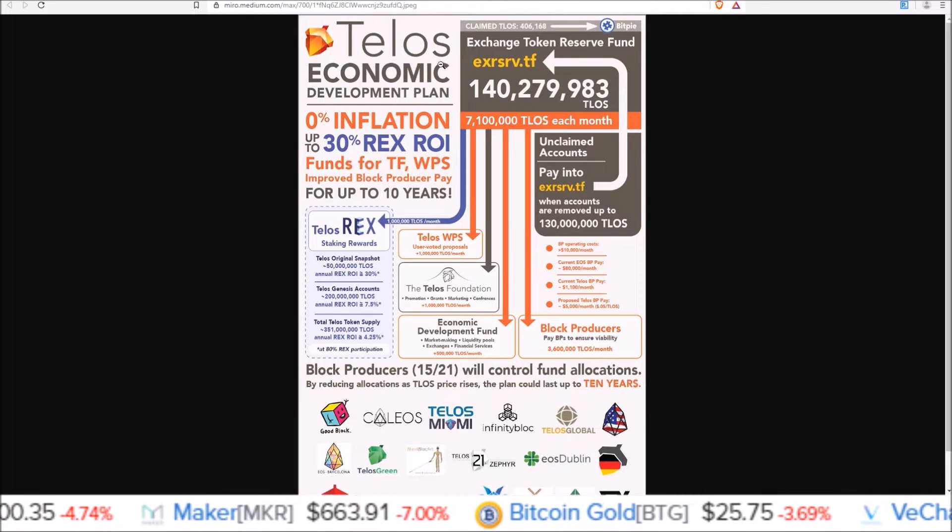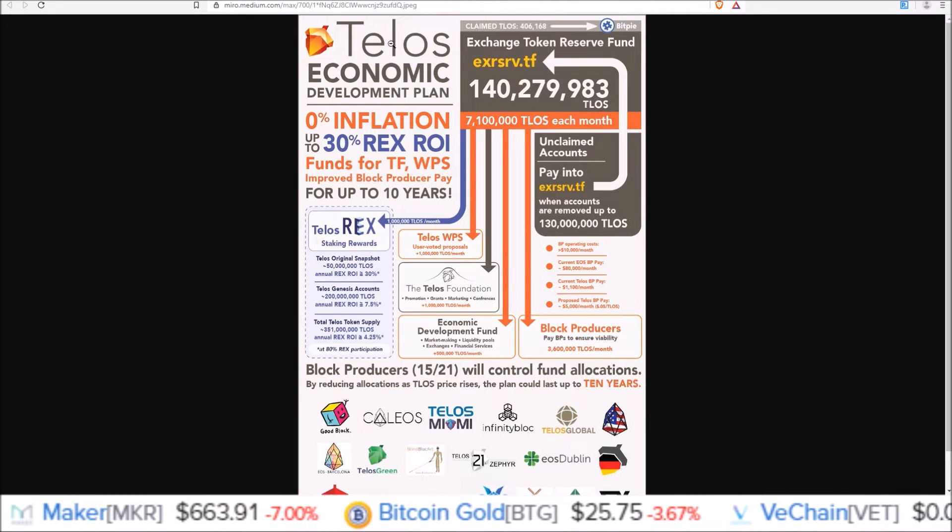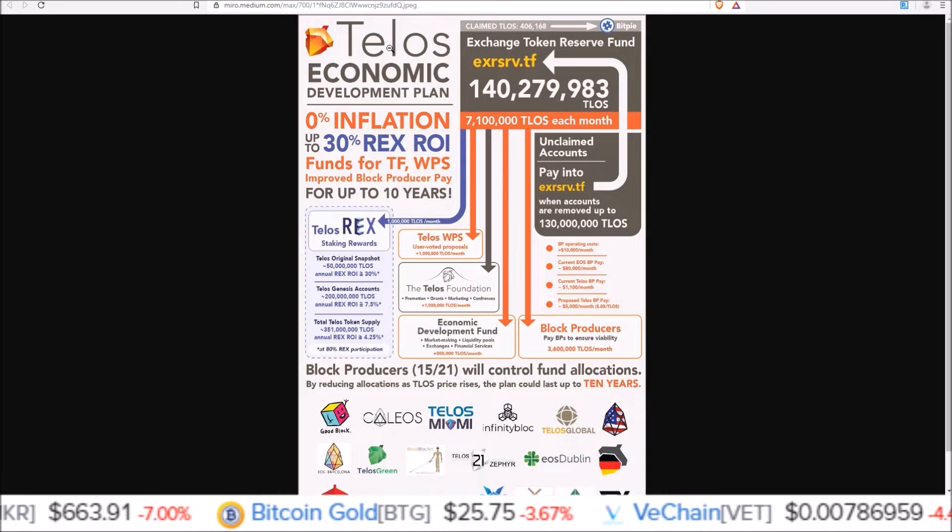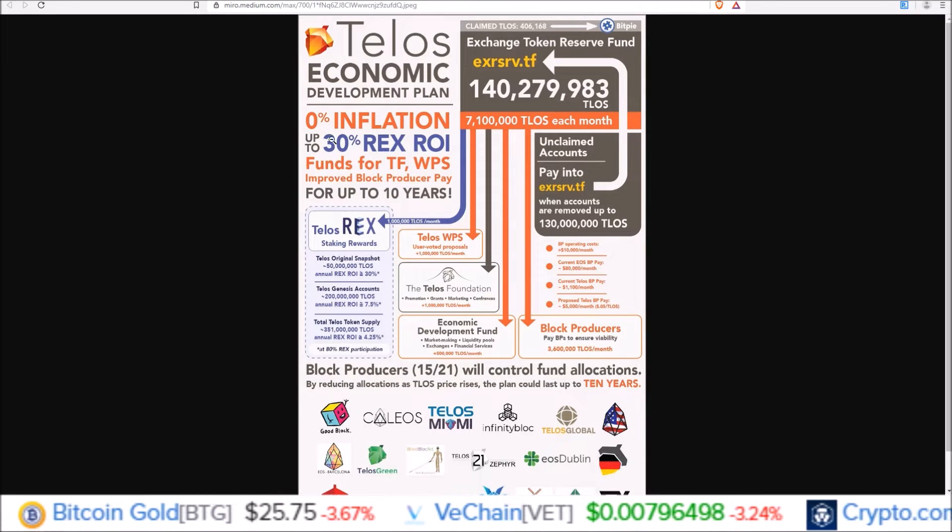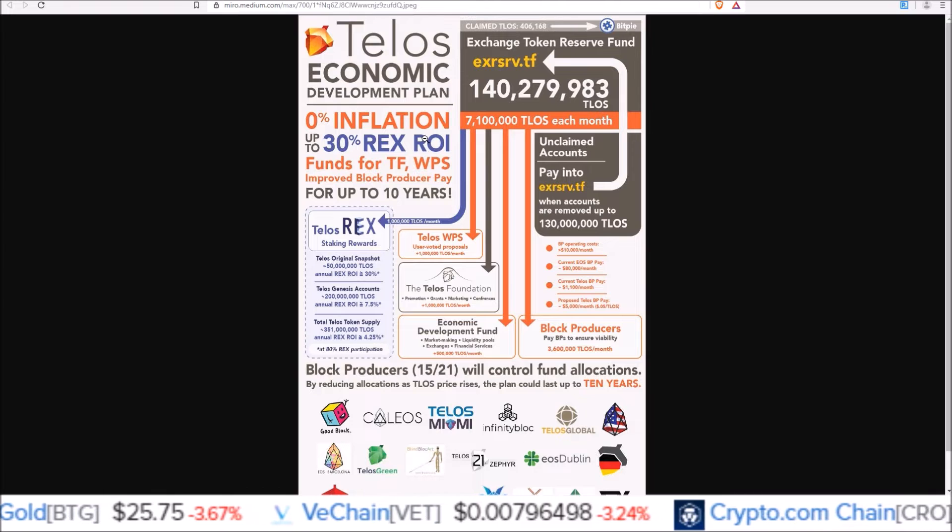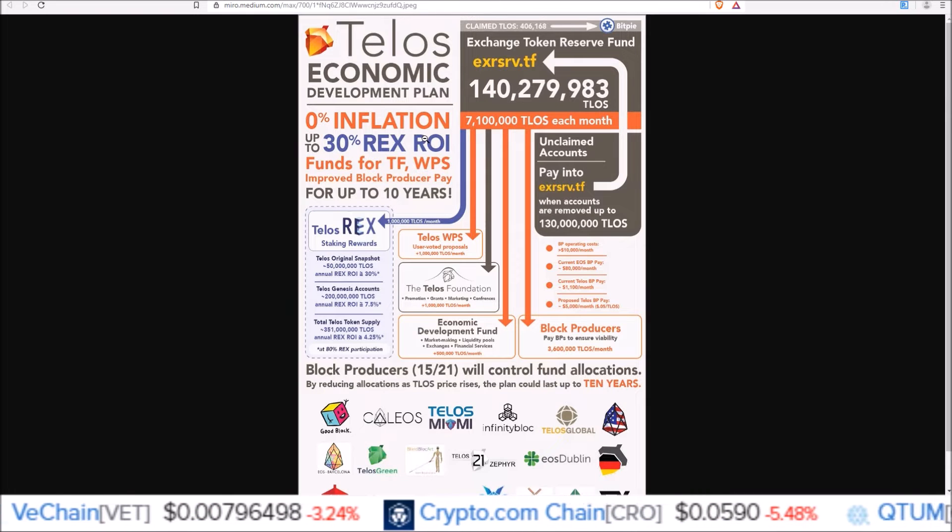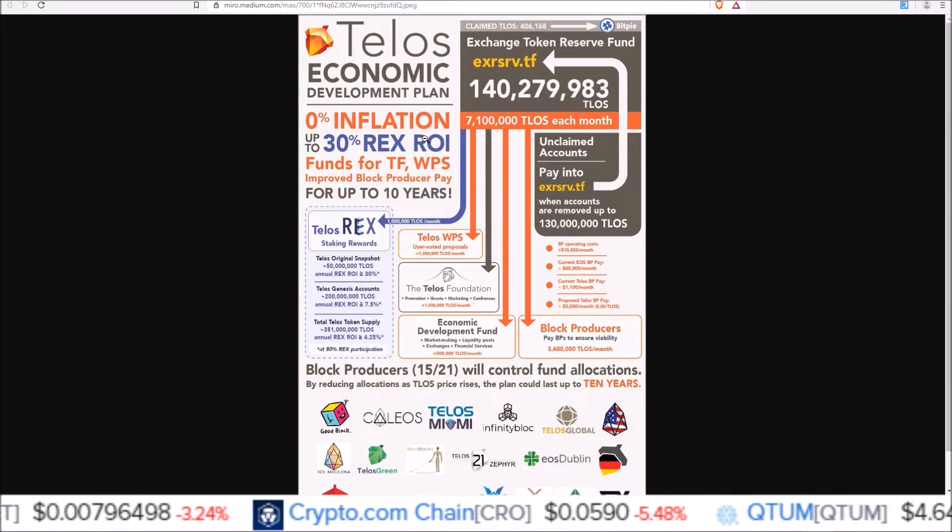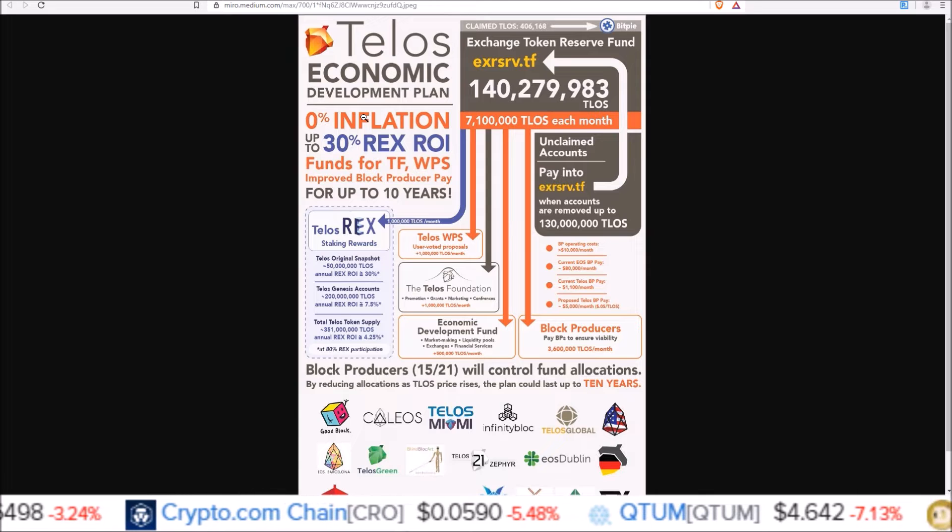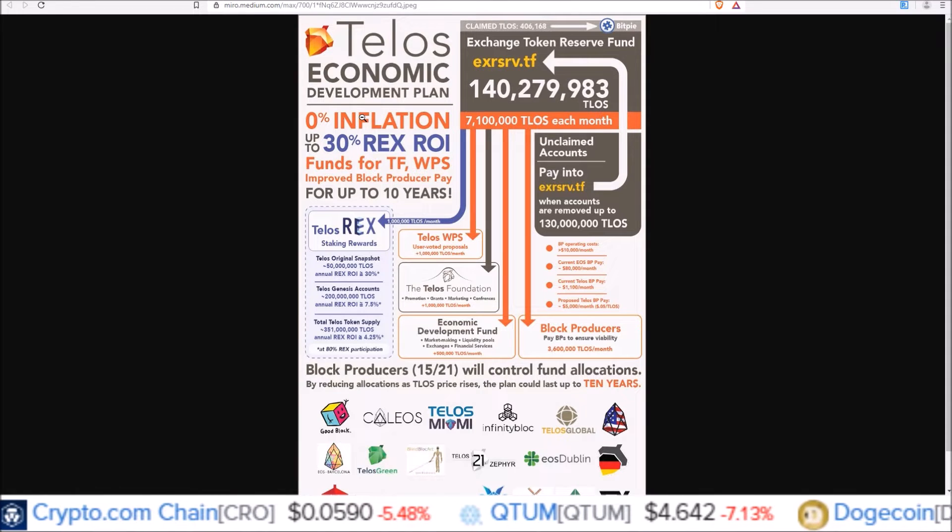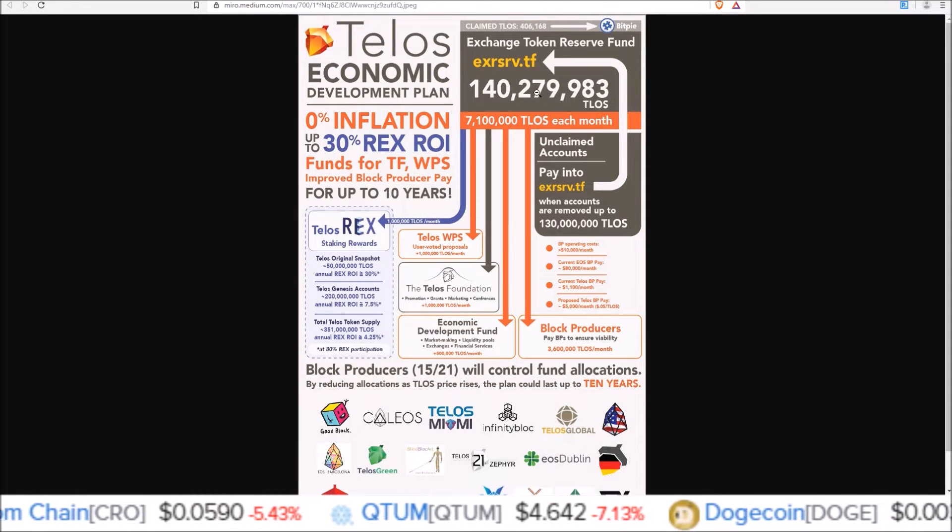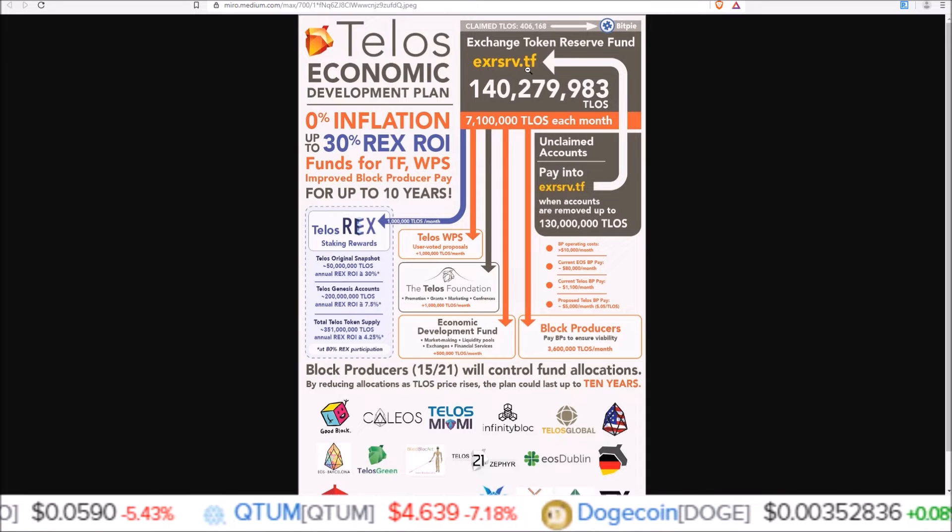But basically what we're voting on here in the Telos economic development plan is 0% inflation and up to 30% REX returns. So yes, this will bring REX to the Telos mainnet as well as 0% inflation. And this is done by taking tokens that are currently sitting in the exchange reserve fund.